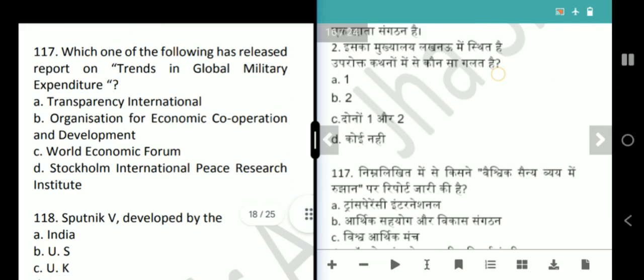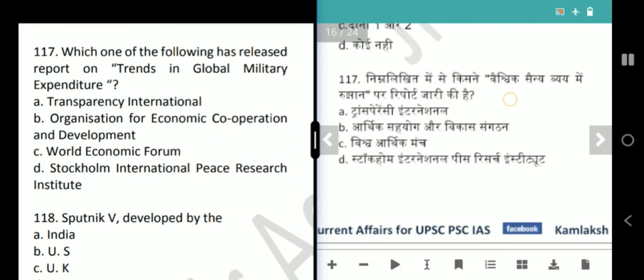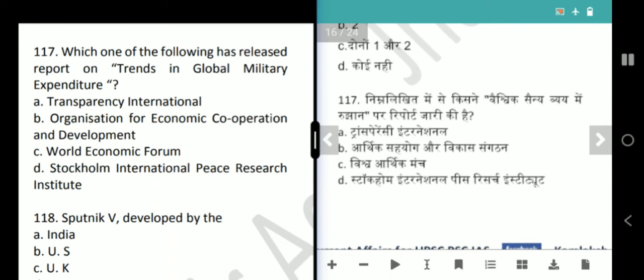Next question is about Trends in Global Military Expenditure. This report is released by the Stockholm International Peace Research Institute, SIPRI. Answer is option D.